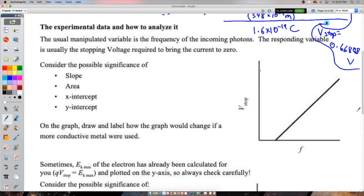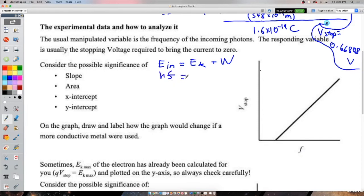Now graphical analysis. The manipulated variable is typically frequency and the responding variable is stopping voltage. Start with the equation E_in = EK + work function, then substitute EK = q·V_stop and E_in = hf. Rearranging into y = mx + b form with V_stop as y and frequency as x.